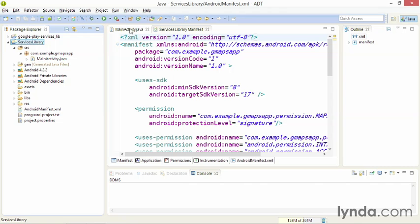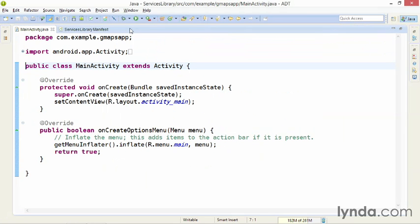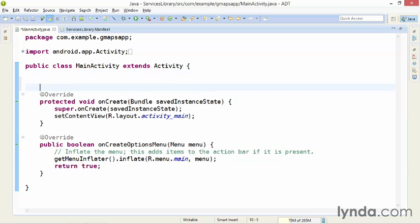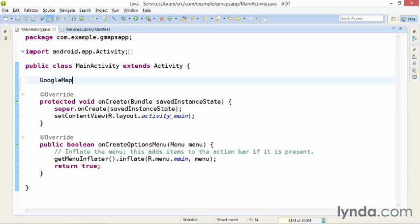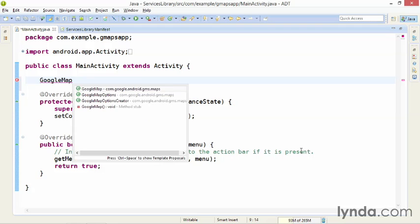To verify that the library is working correctly, I'll declare an instance of a class that's part of the library, named GoogleMap. I'll go to my MainActivity class in my project, and I'll place the cursor above the onCreate method, and I'll type GoogleMap and press Control Space.